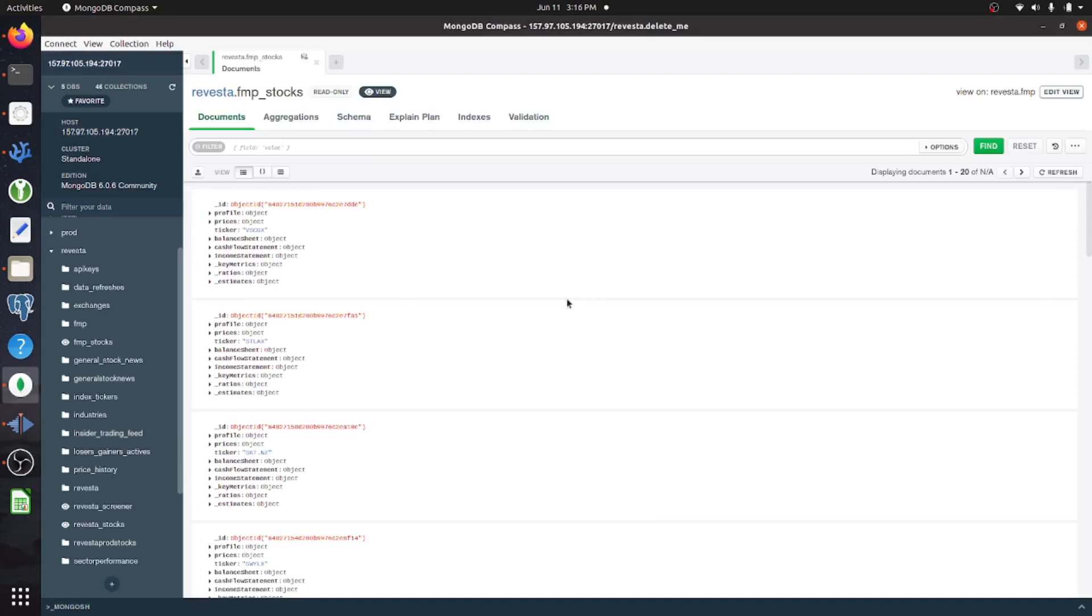So that's all that I really have to say about views in MongoDB. I hope that you guys got something out of this. And thank you very much for watching.